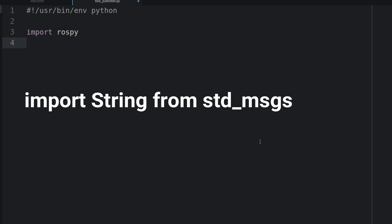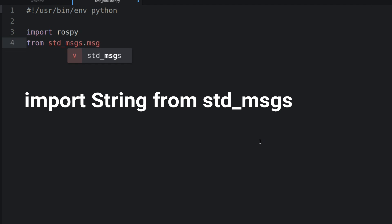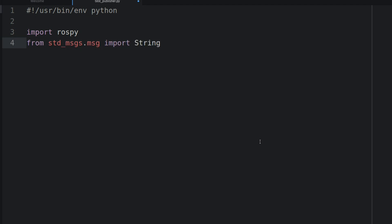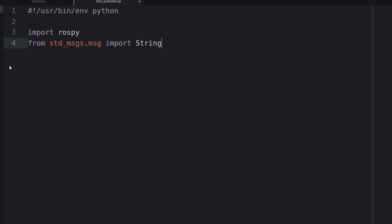We call it test-publisher.py. We want to import rospy and we're going to import the standard messages string. So we type: from std_msgs.msg import String.